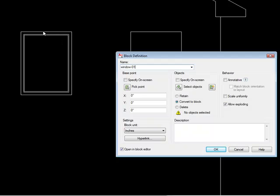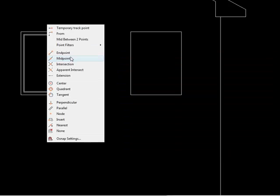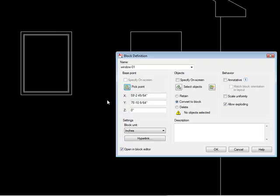So I'm going to actually create this block based on the midpoint of the top of the block. So I'm going to tell it to pick a point for my base point. I'm going to O snap to the midpoint of the window up here.